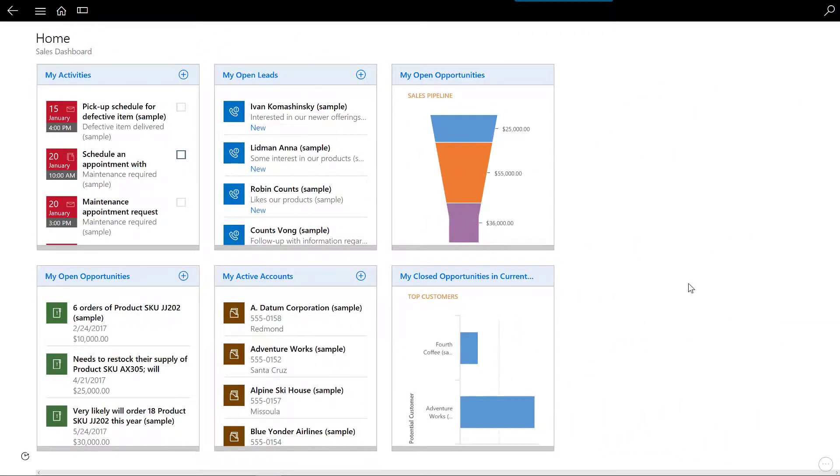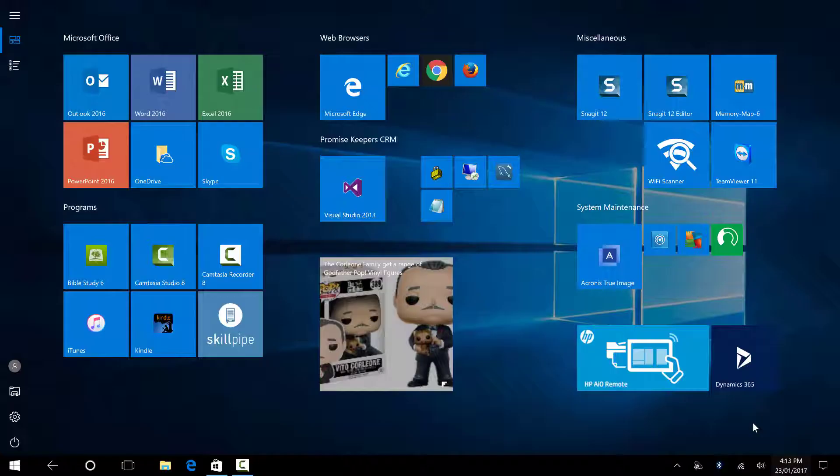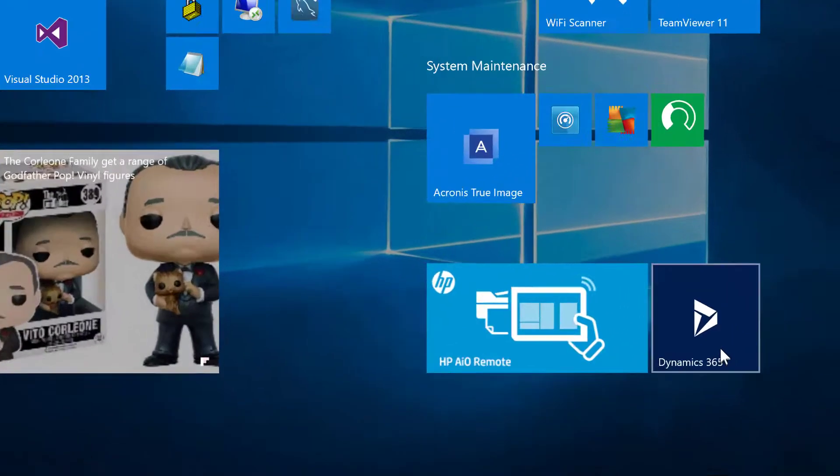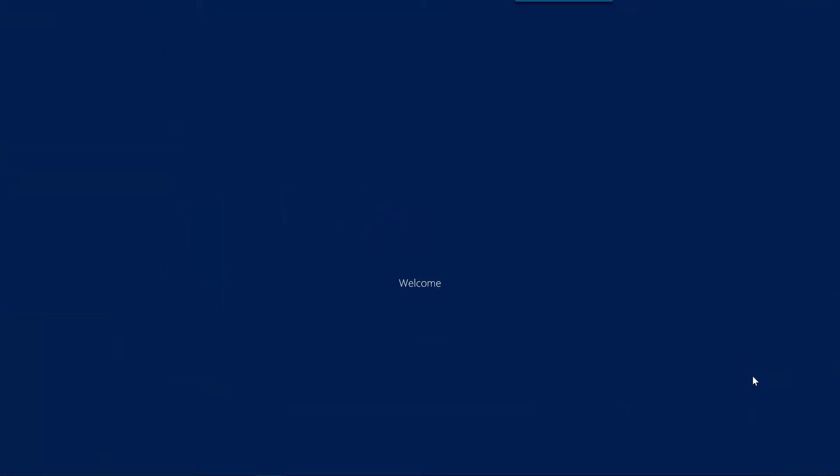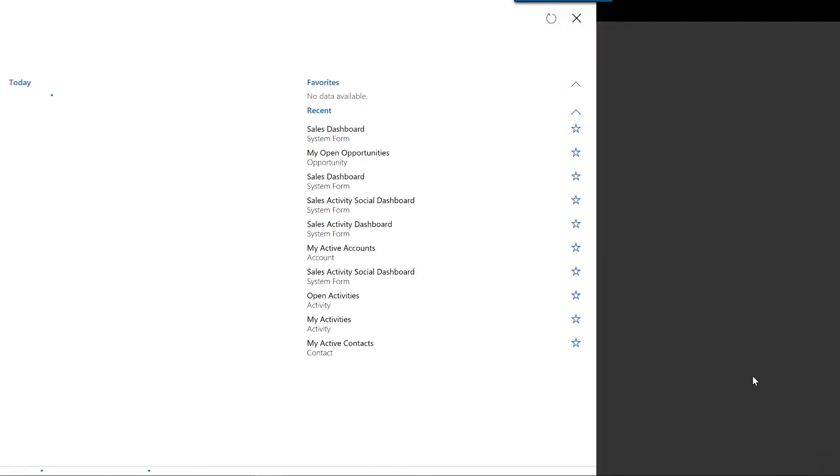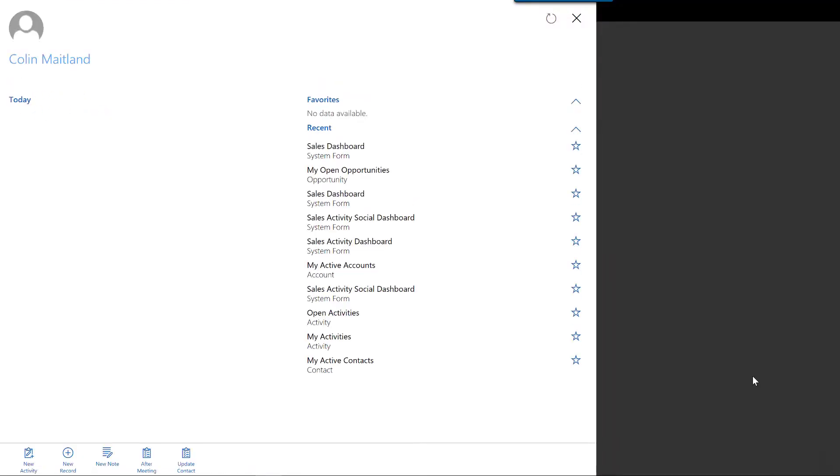You can close the Microsoft Dynamics 365 app by clicking the close icon. When you subsequently relaunch the app, you will be logged into your Dynamics 365 organization automatically and will be returned to the now familiar relationship assistant page.